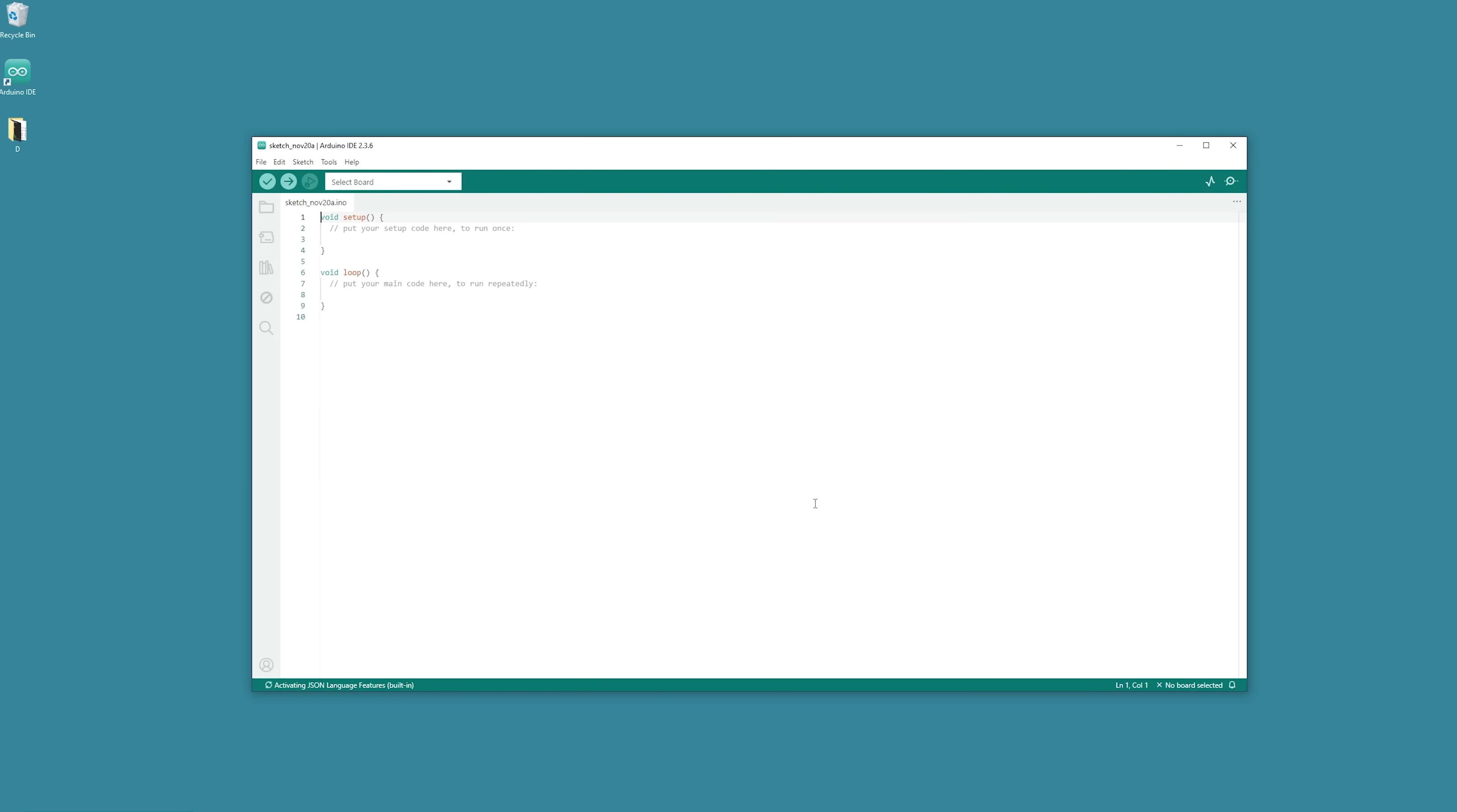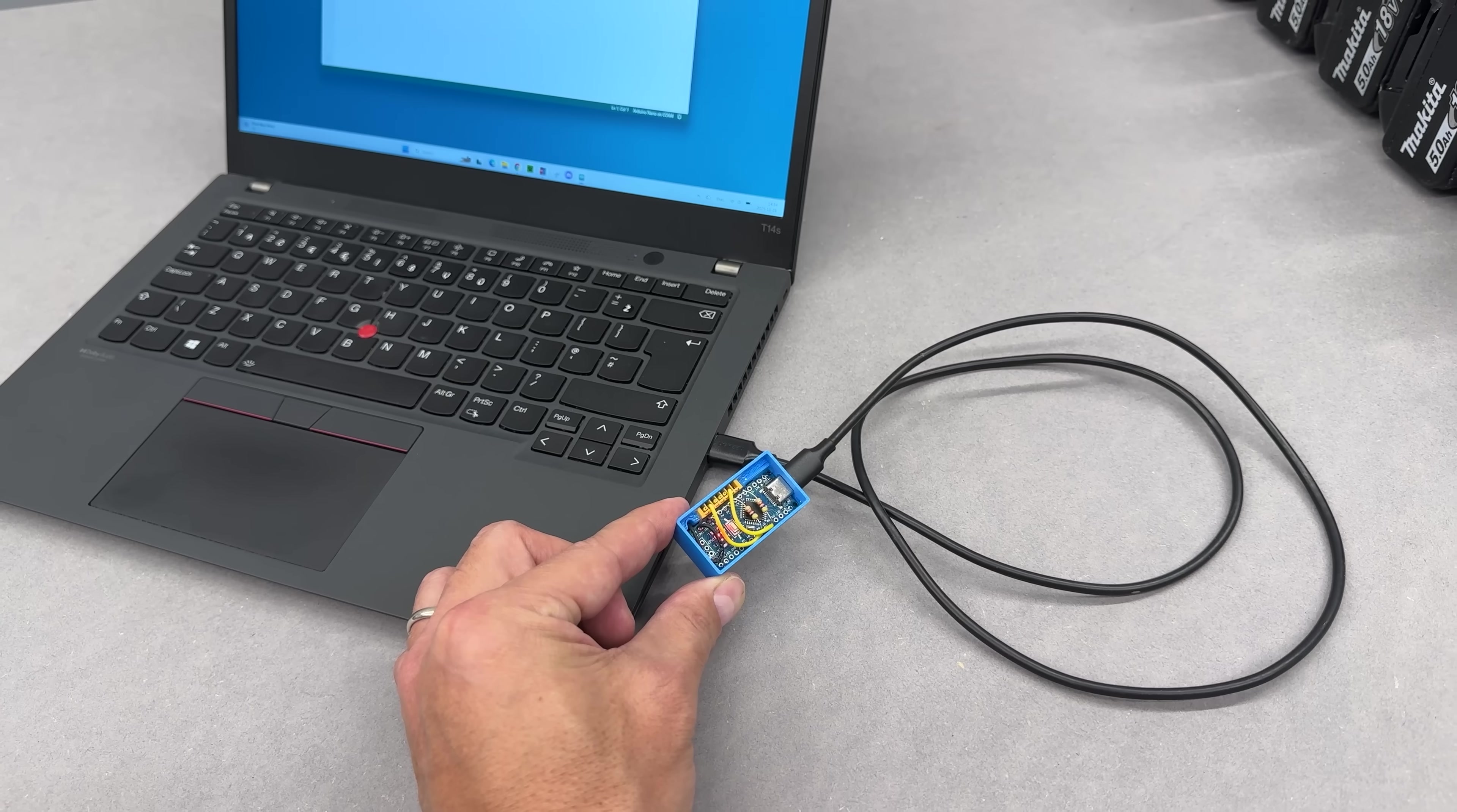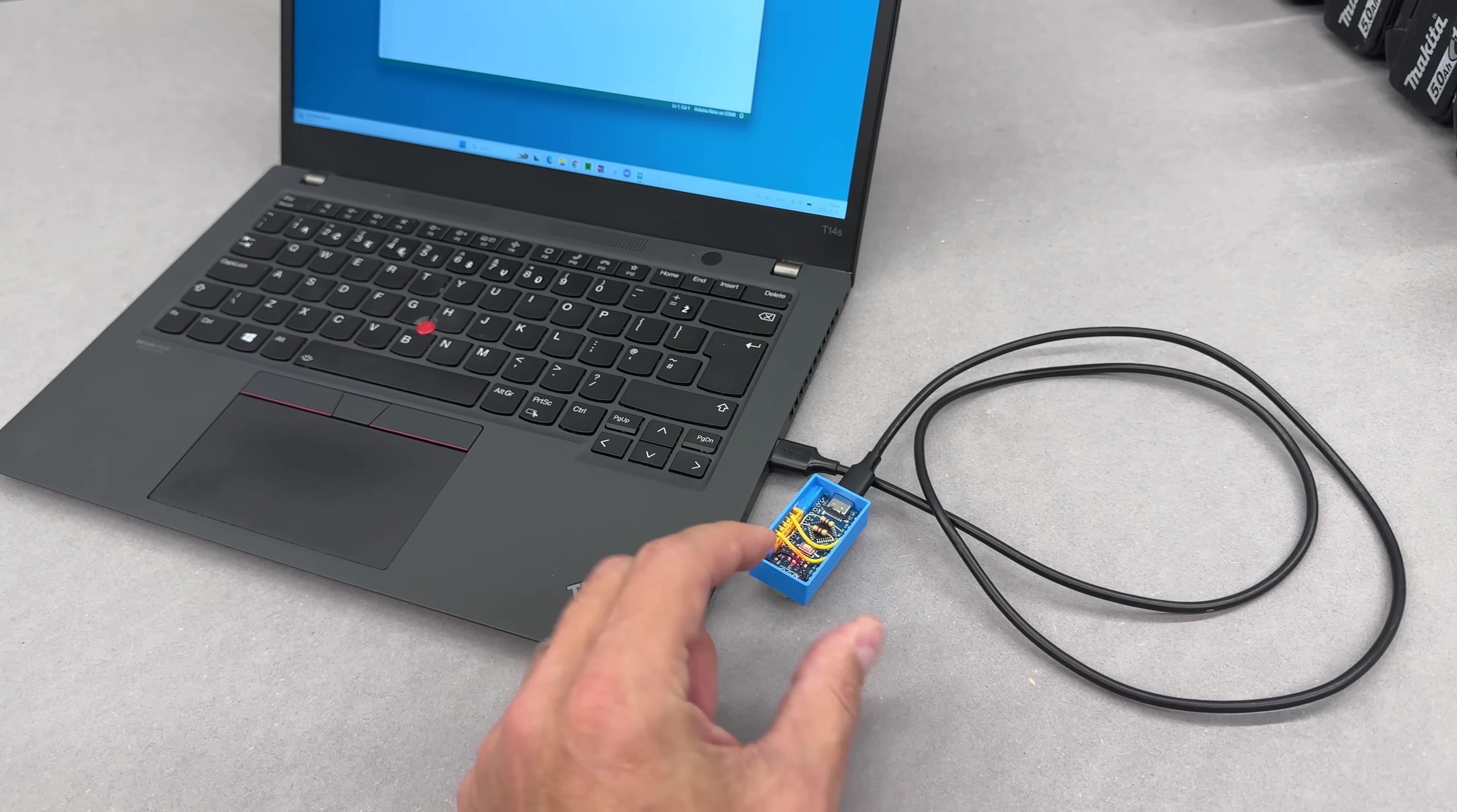Once you're inside the program, go to tools and select the board type. In our case, Arduino Nano. And then choose the COM port your Arduino is connected to. For me, that's COM 3. Alright, Arduino is connected.